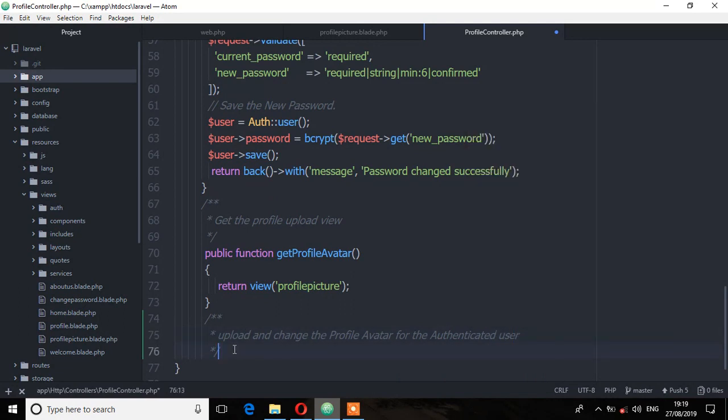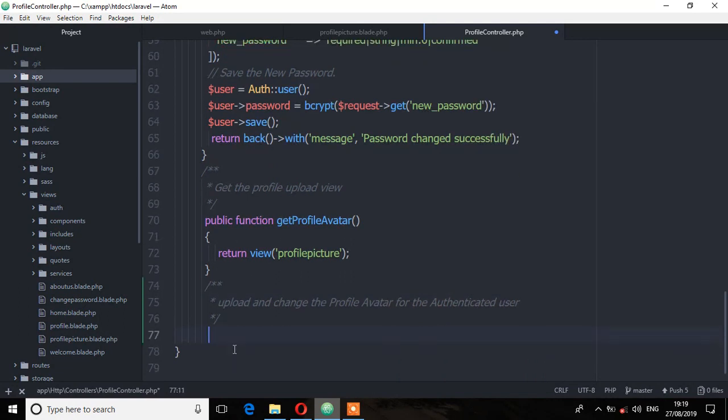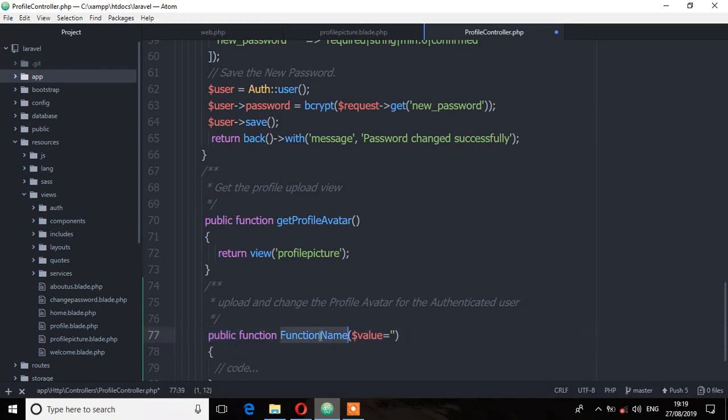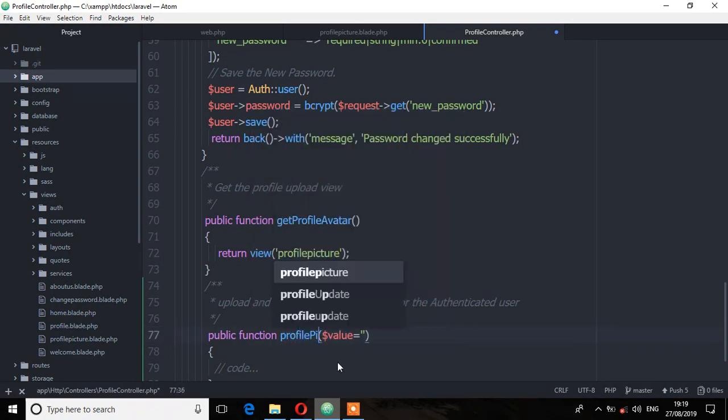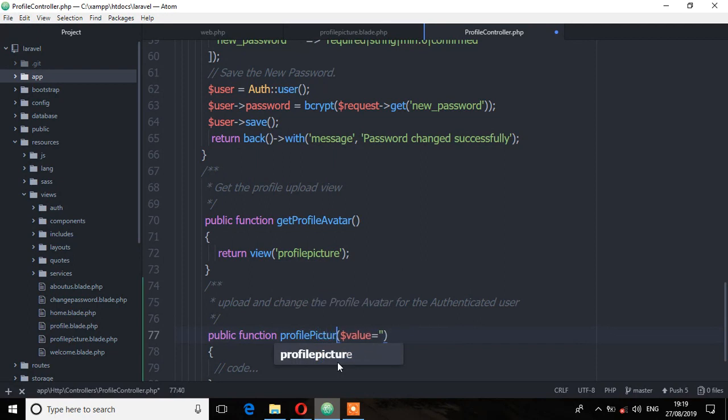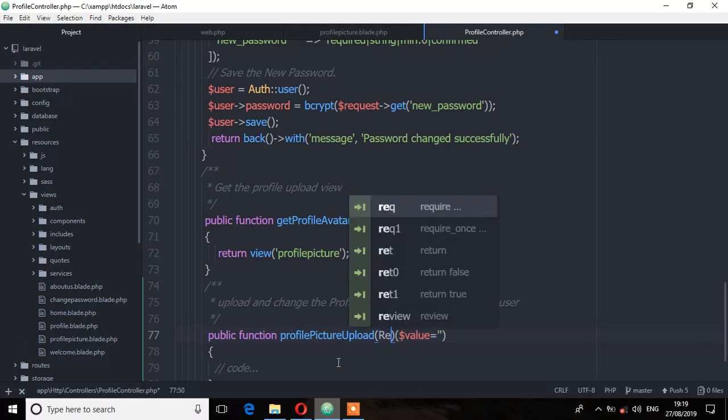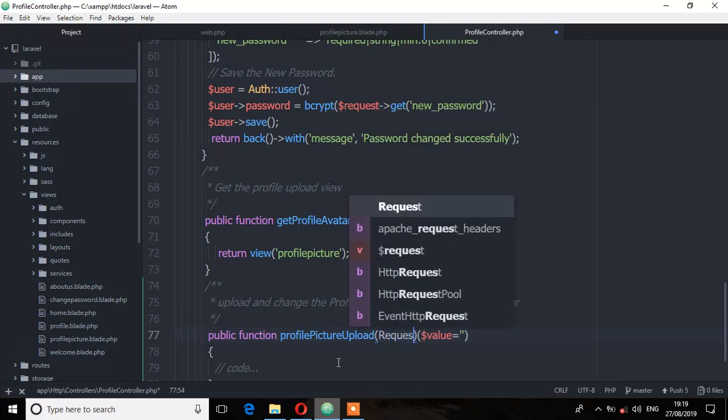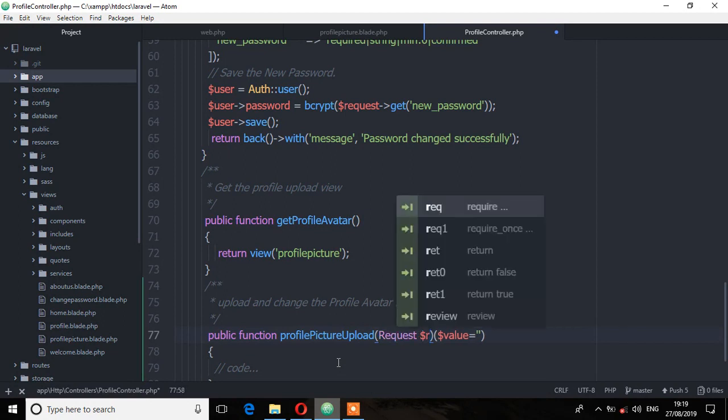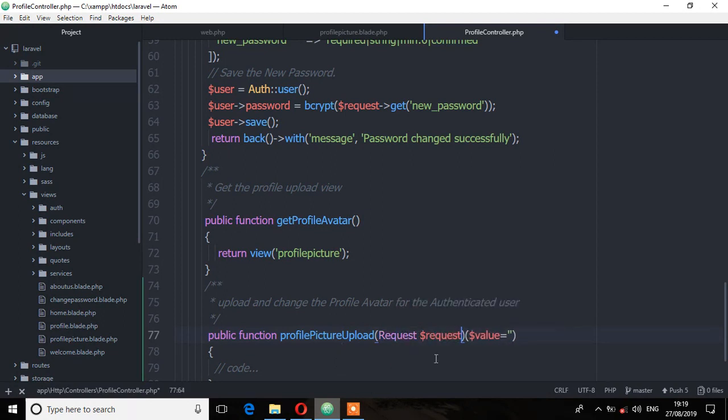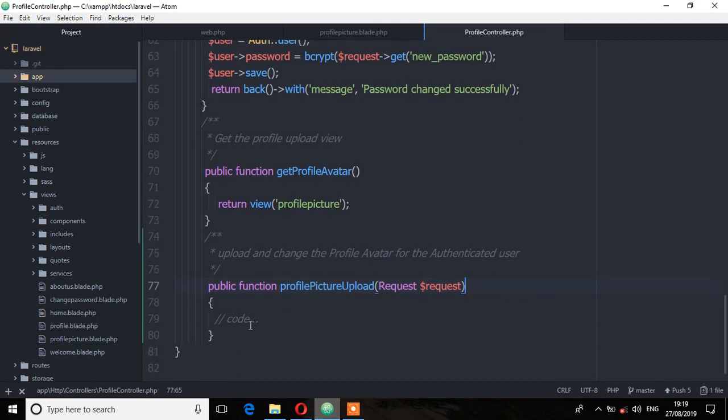So the first thing I'm going to do is create a new method which will handle that logic. Let's create that method and the method I'm going to call it profile picture upload. That is request and save.